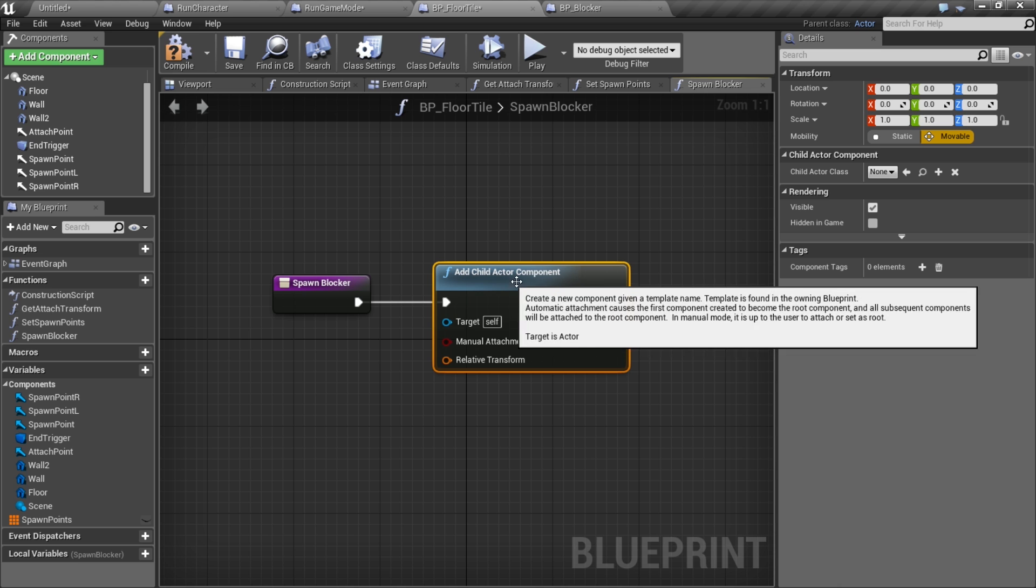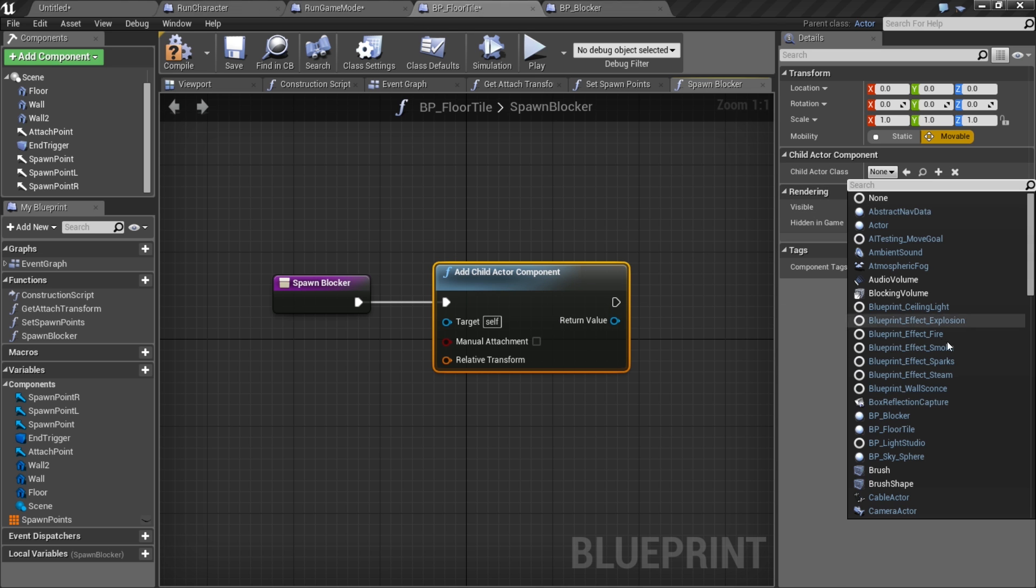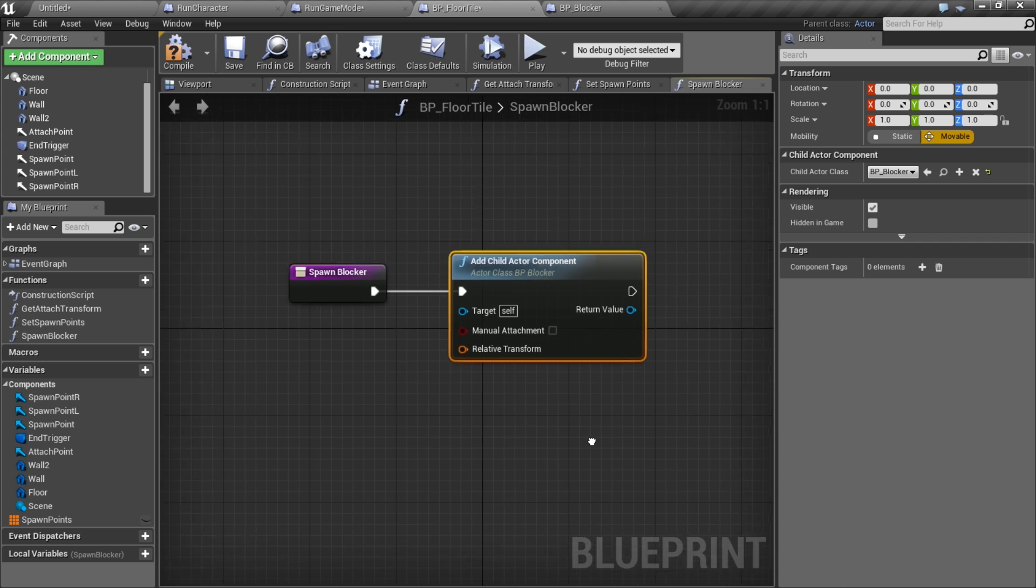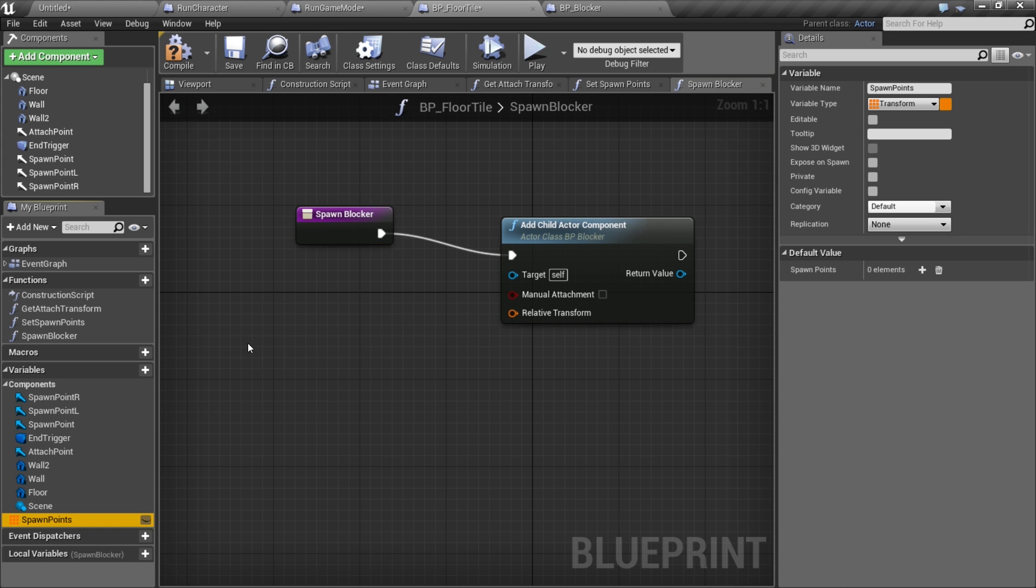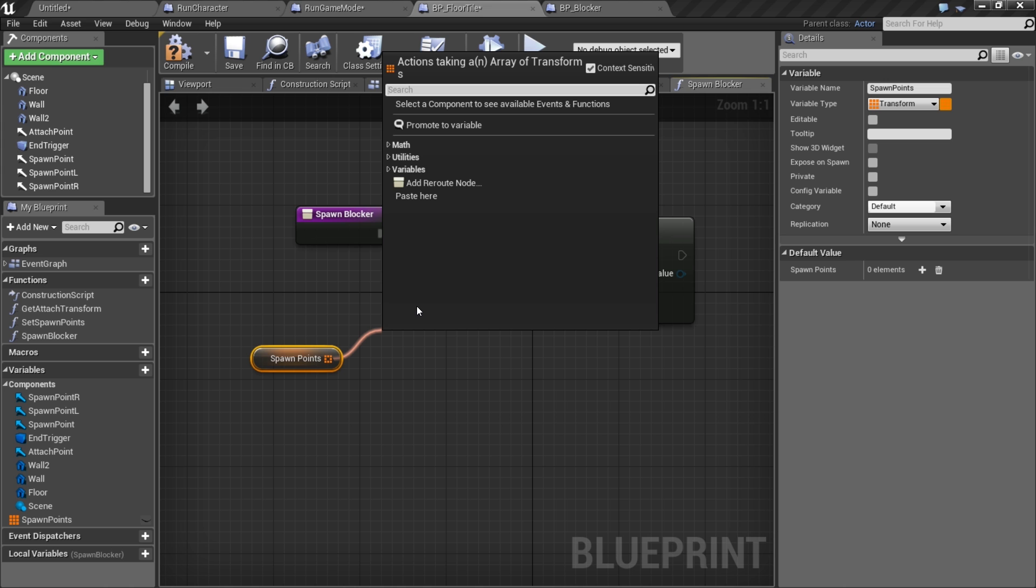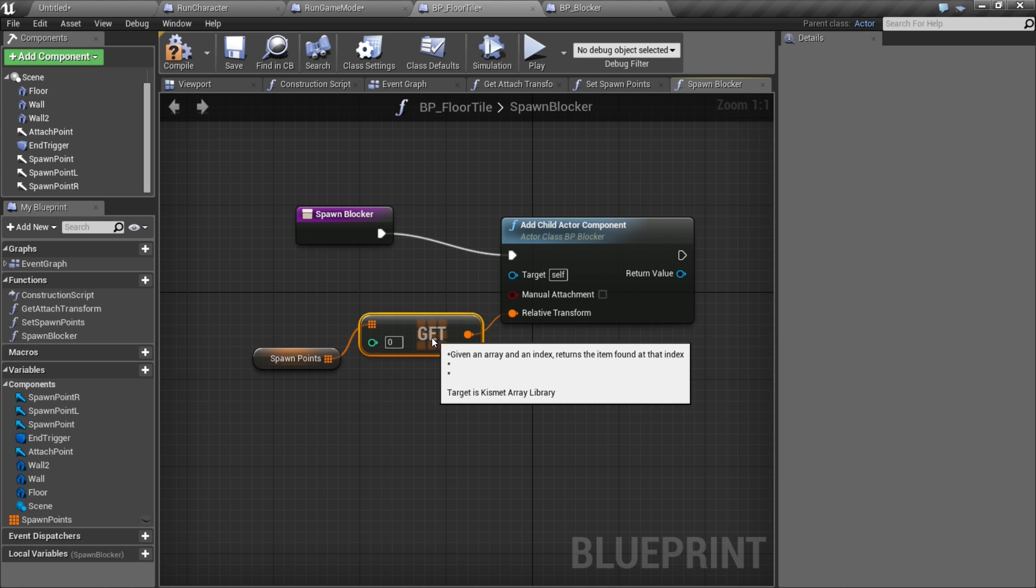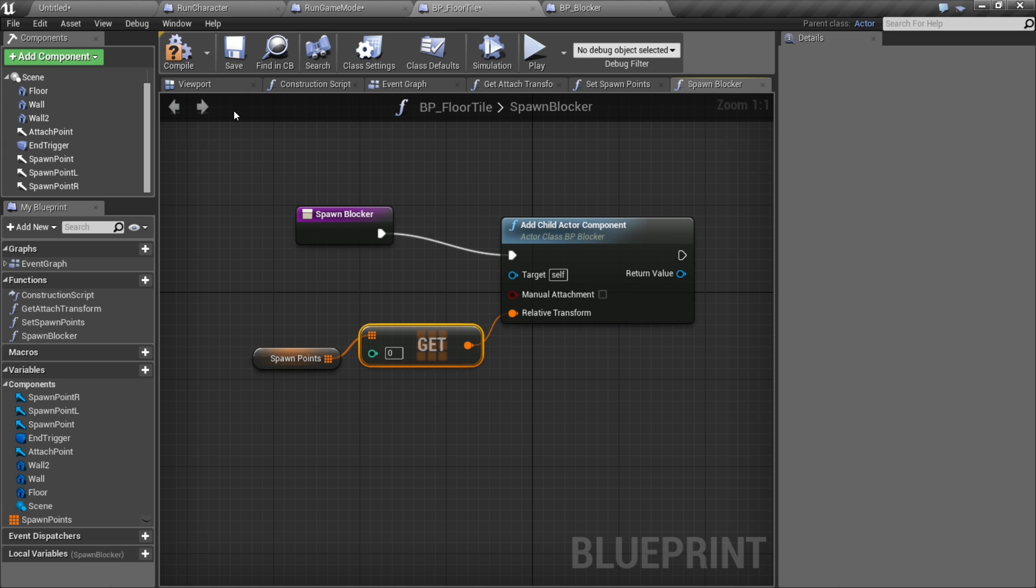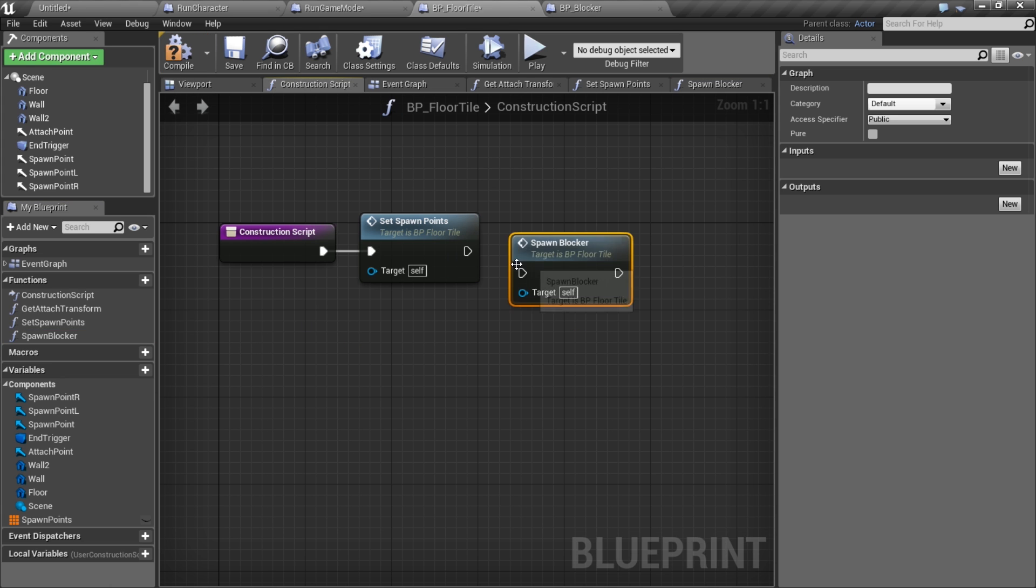This way it'll keep things cleaner. For the actor class we'll use our blocker, and where we want to spawn it, we'll take our spawn points array and get something from that.